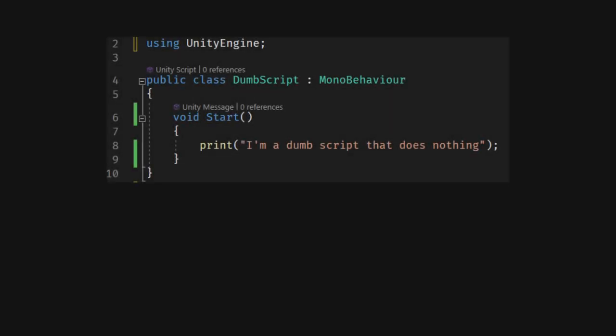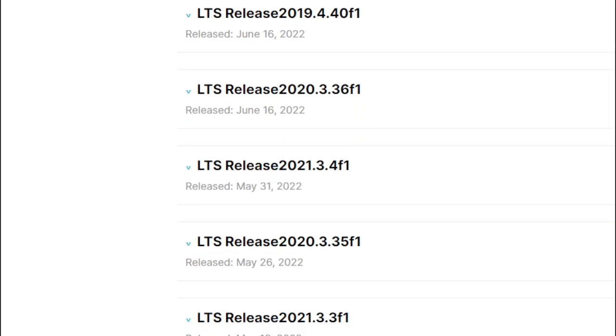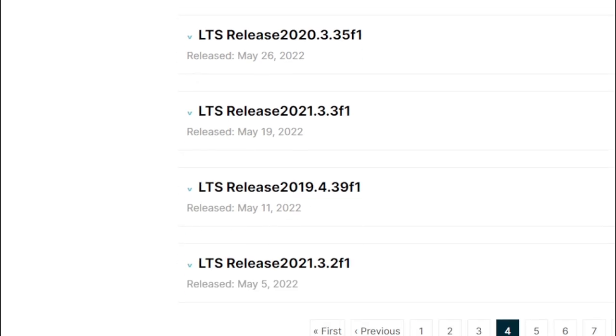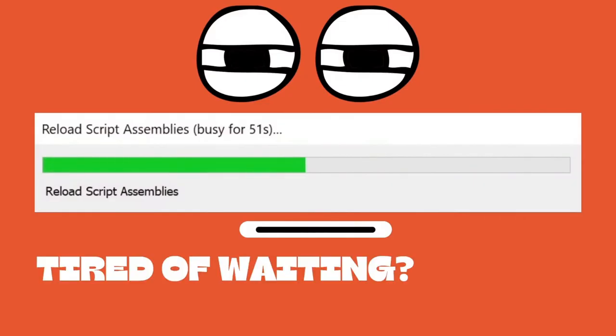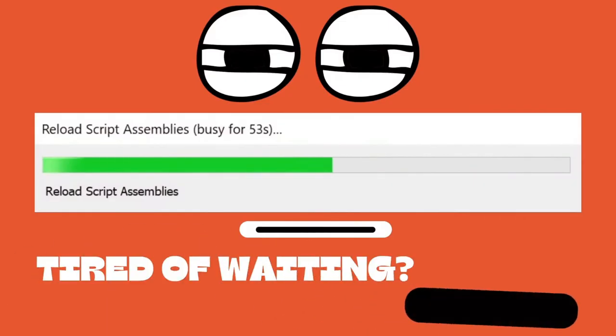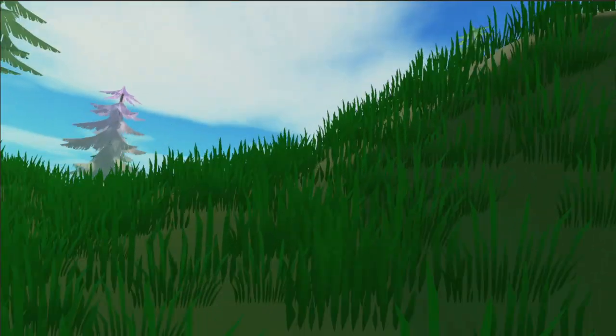Did you know that before 2019, scripts in Unity compiled much, much faster? In 2019, Unity implemented a change that had a huge negative impact on workflow and development speed. Ever since then, Unity developers have been doomed by the infamous reload script assemblies. Today, we're going to fix this with one simple tool that's completely free called FastScript Reload.